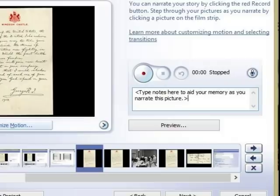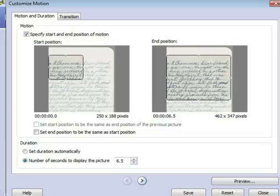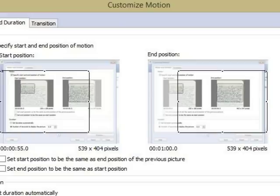If you want, you can type your script into the note box for each image. Now record your narration.